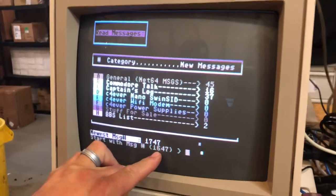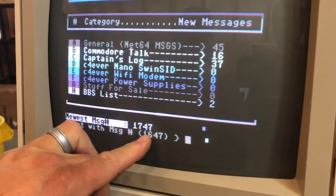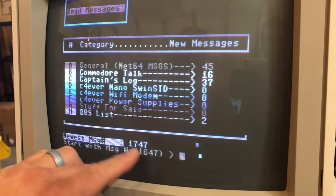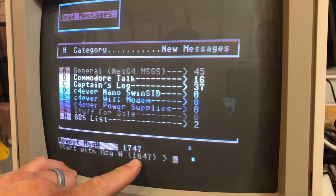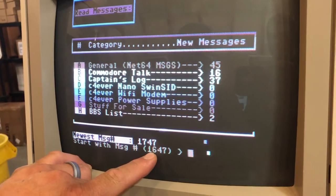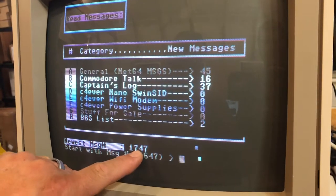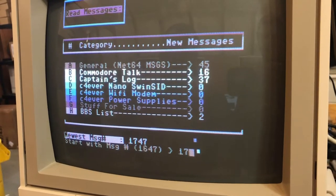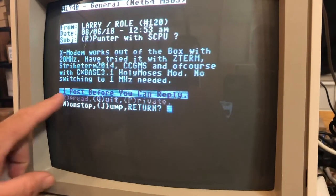It's going to ask which message you want to start with. Since you're a new member it's going to start you with the very first one available. My bulletin board only holds 100 messages at a time, so the very first available would be the newest message minus 100. We don't want to read 100 messages on the first login, so we can type in one that's close to the newest — 1747 is the last message posted, so I'm going to go to 1740, and it starts showing you the messages.